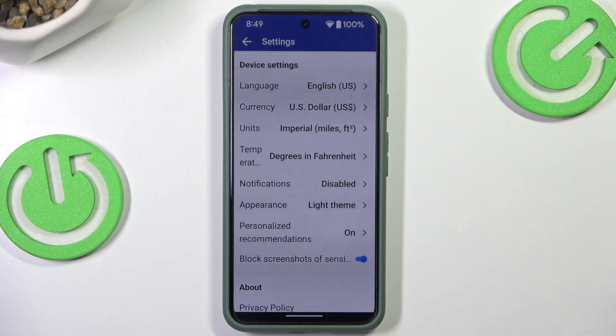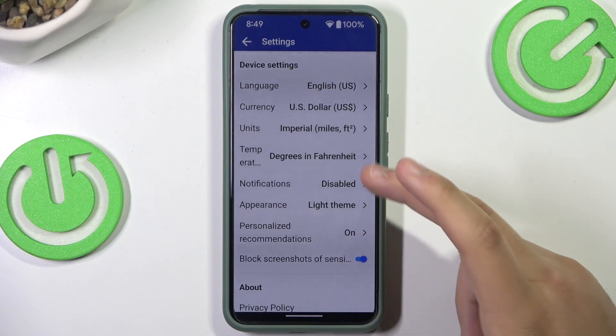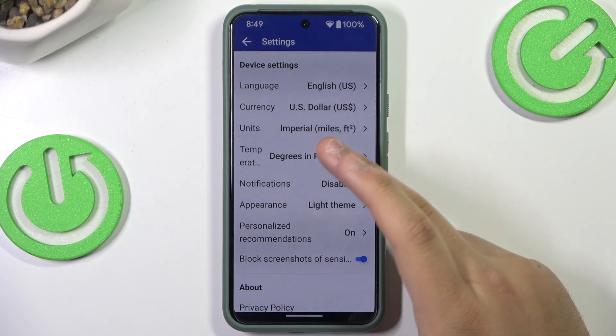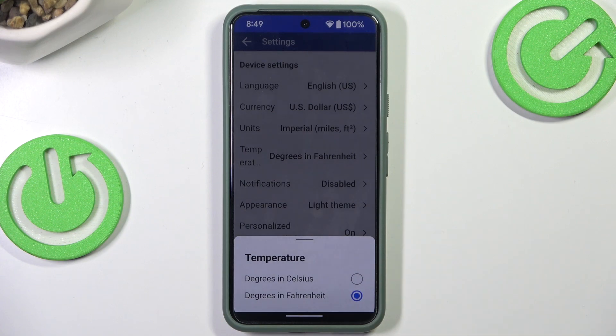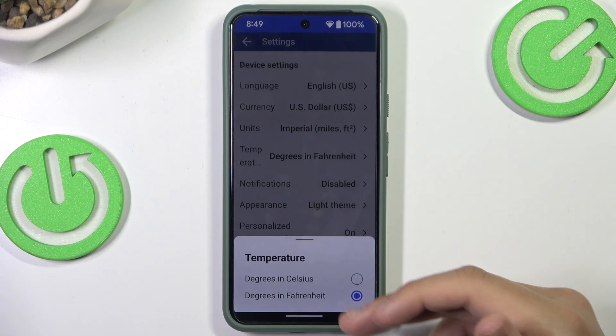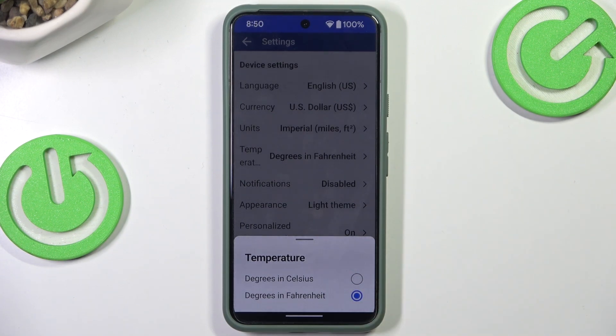Here's the temperature setting where you can change the degrees to Celsius if you want, or you can keep it in Fahrenheit.